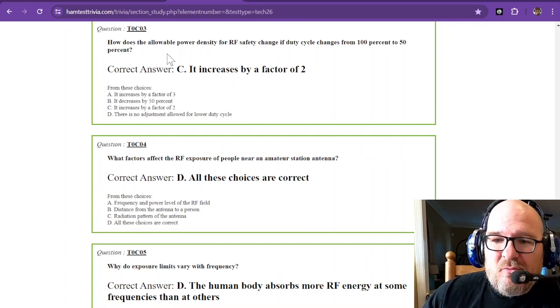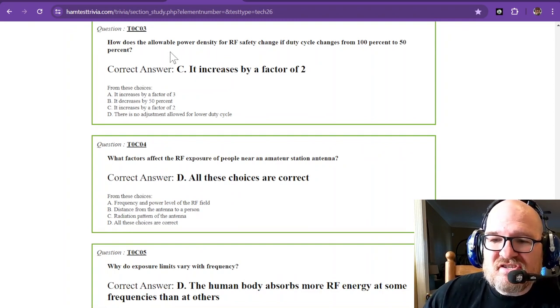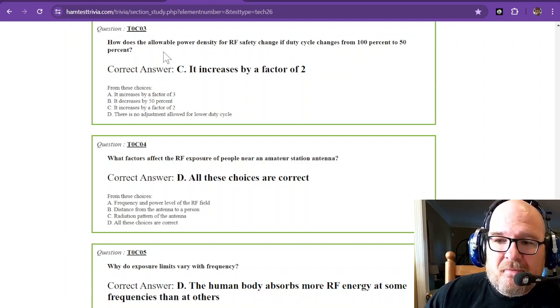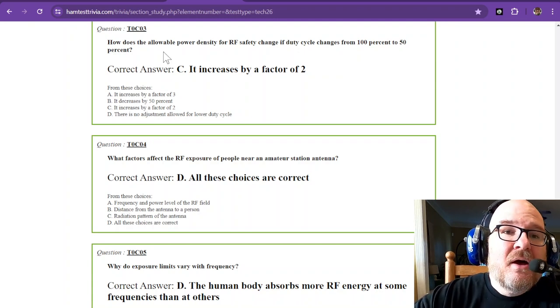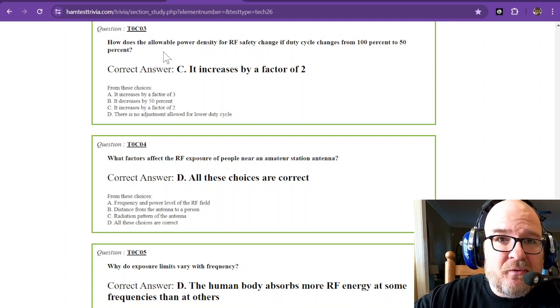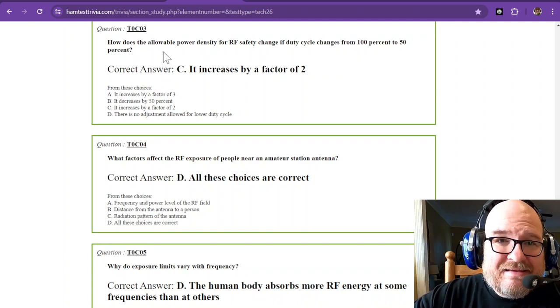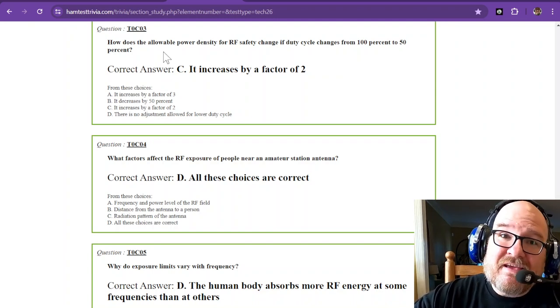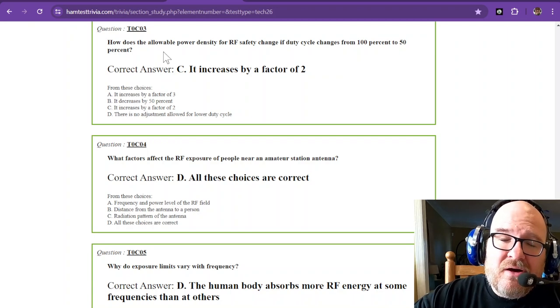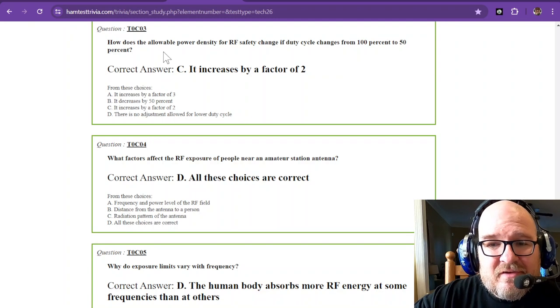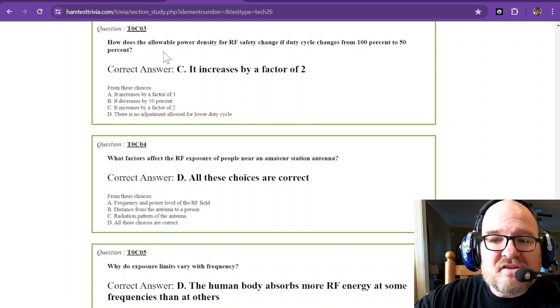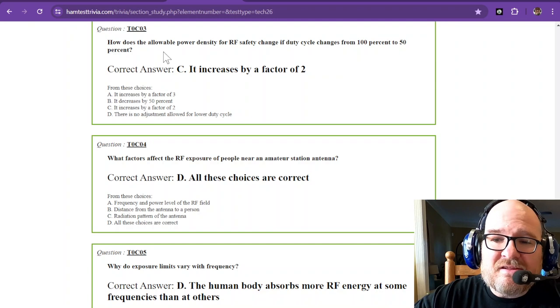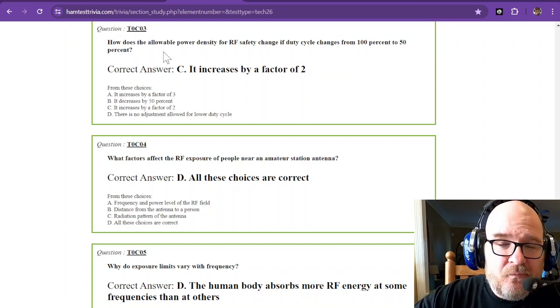How does the allowable power density for RF safety change if duty cycle changes from 100% to 50%? 100% might be if you key down your radio for a minute solid. Now let's say that you go 30 seconds on, 30 seconds off. Then the power density actually increases by a factor of two. So it's directly proportional to your duty cycle.